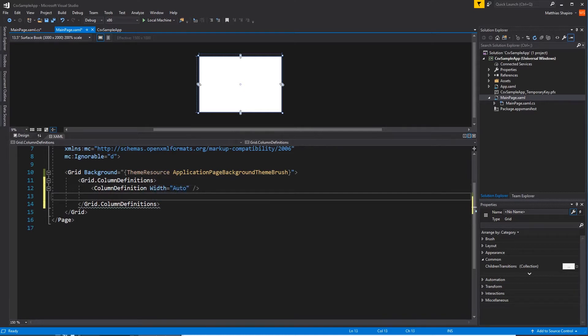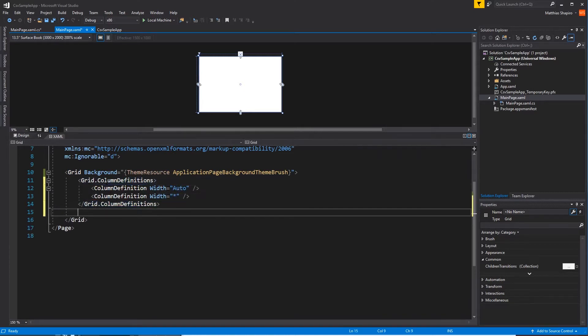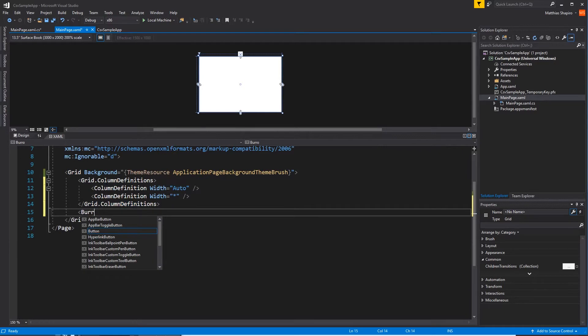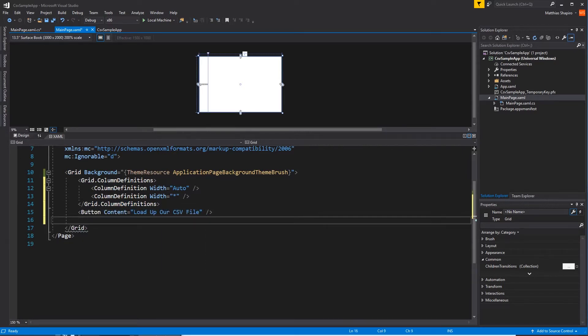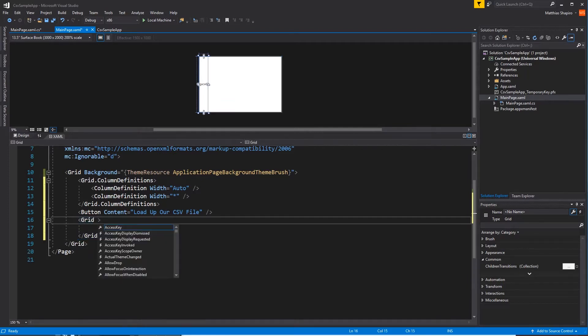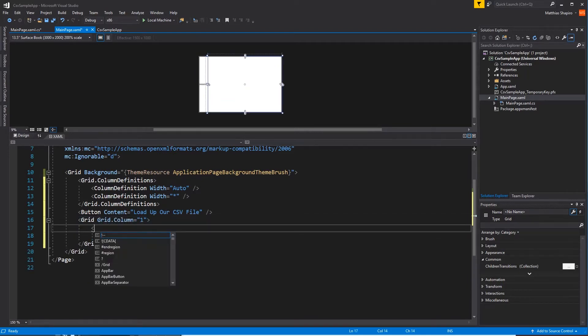The first column, we just want to take up the space of the button. The second column, we want to take up all the rest of the space. We're going to call it load up our CSV file. And the rest of the space is taken up by our grid, which holds our list view. So we add it to the second column.